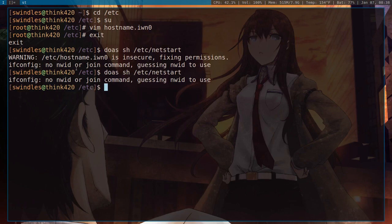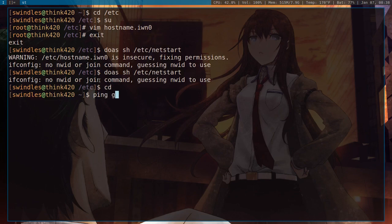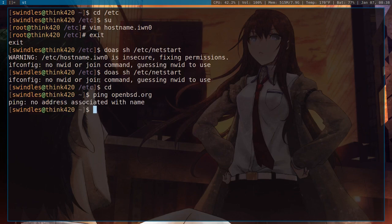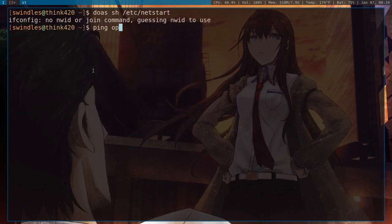It always says no NWID or join command, guessing which one to use. I don't know why it says that. I've never figured it out, but it seems to work just fine because if I go here and ping openbsd.org, well, for some reason that did not work. Okay, sorry, I had to change the network name. I had typed it in wrong.